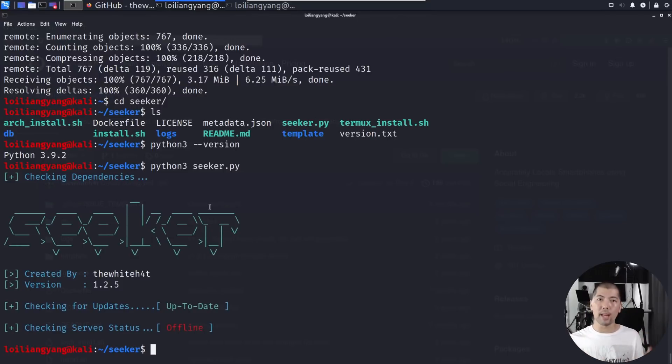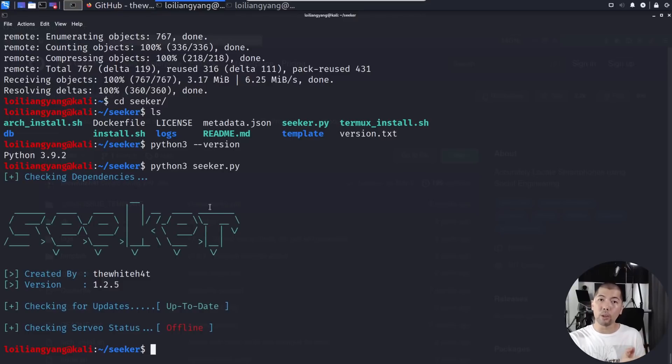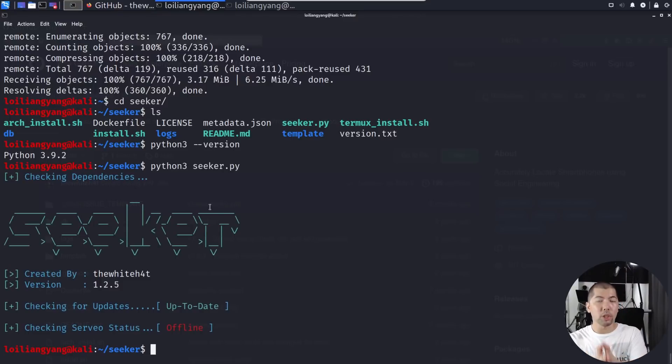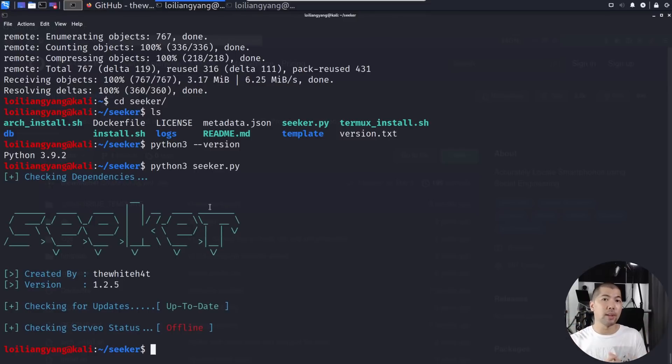As you can see here, checking Serveo status offline. In that case, it meant that we have to begin using ngrok to help us get access to the local machine and then you can run it as a phishing attack, as a phishing exercise.